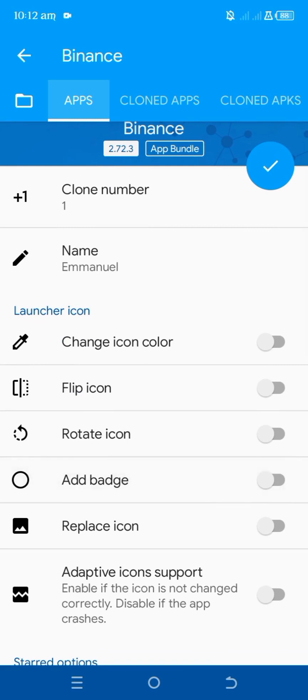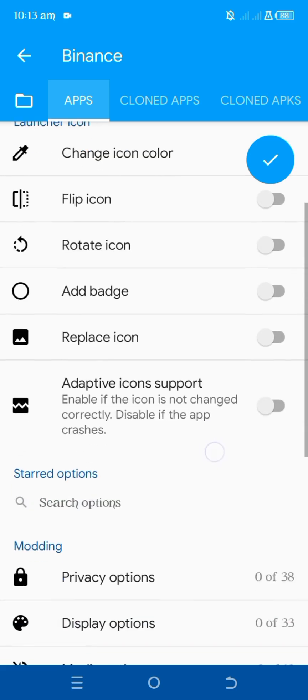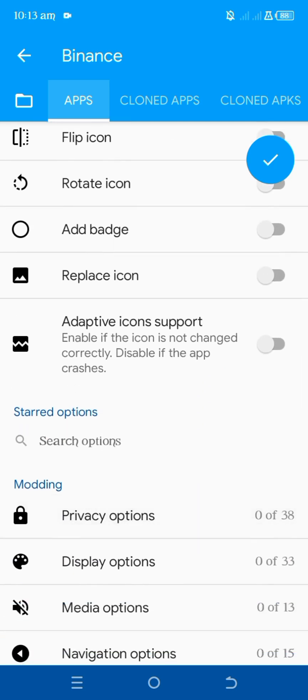You can also play around with other settings like changing the icon color so you can tell this app apart from the normal one. Once you're done with that, move on to the next settings.